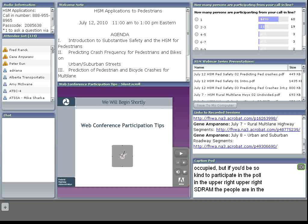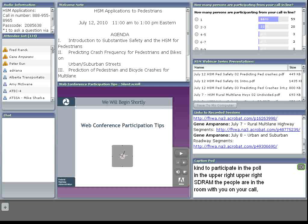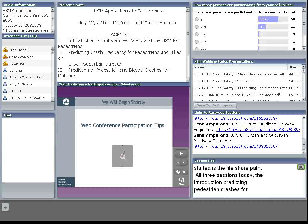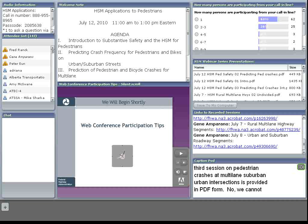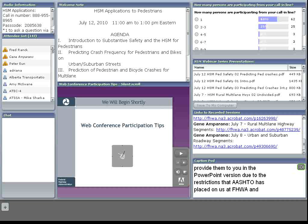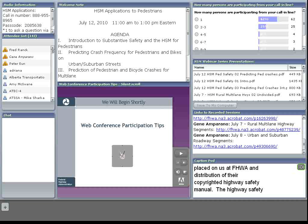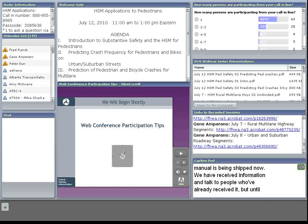In the upper right, FHWA would like to know how many people are participating in today's webinar. We know we've got about 133 lines now occupied. If you'd be so kind to participate in the poll as to how many people are in the room with you, that would be very helpful. Also on the right-hand side is the file share pod. All three sessions today — the introduction, predicting pedestrian crashes for multi-lane suburban urban segments, applying CMFs, and pedestrian crashes at multi-lane suburban urban intersections — are provided in PDF form. We cannot provide them in PowerPoint due to restrictions that AASHTO has placed upon us regarding their copyrighted highway safety manual.